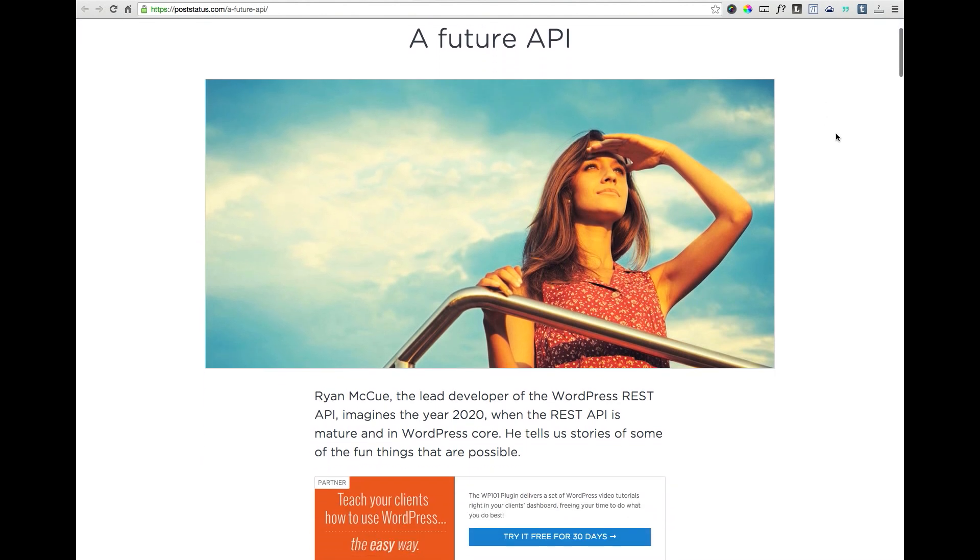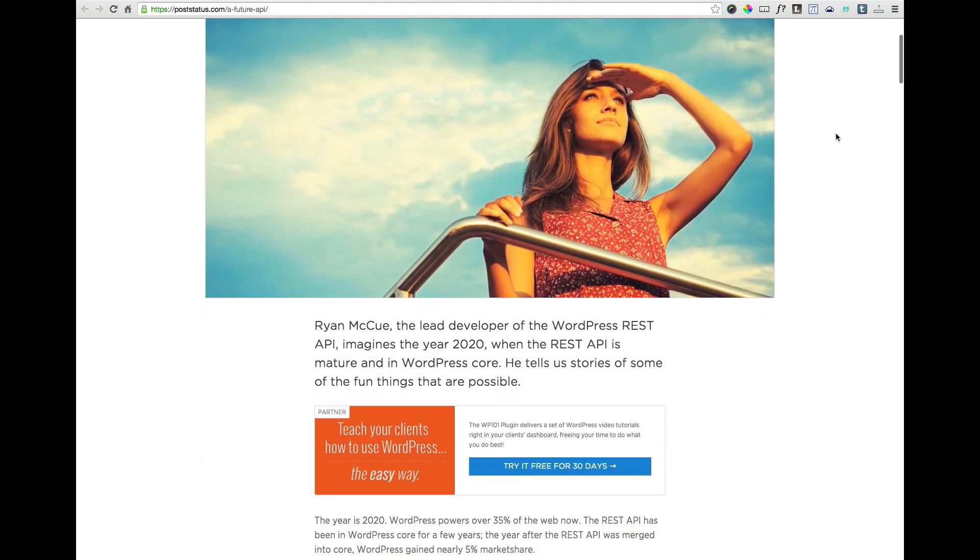It's called A Future API, and in it he tells the stories of five WordPress users in the year 2020 — that's less than five full years from now — who have taken advantage of the expanded capabilities of self-hosted WordPress sites with what he calls the golden age of the WordPress REST API. I'll highlight two of those stories.